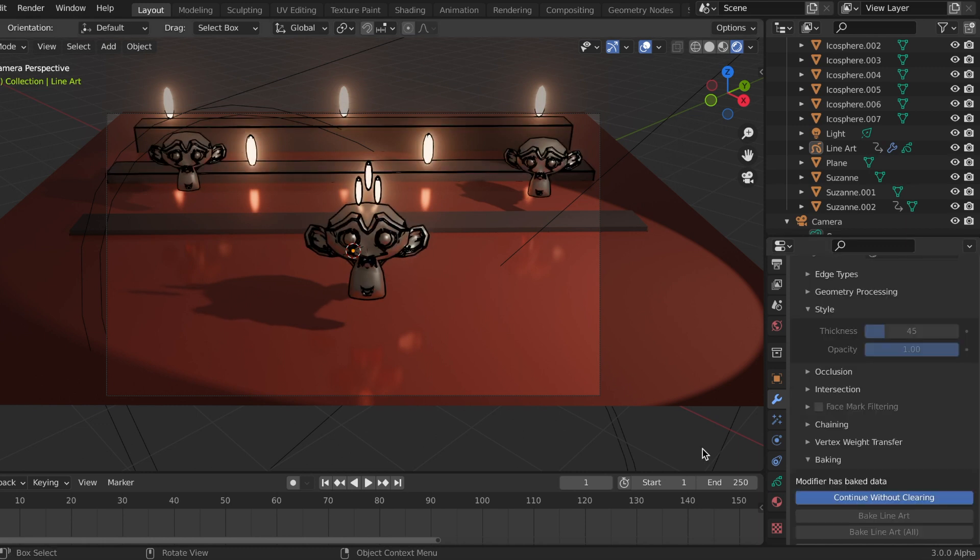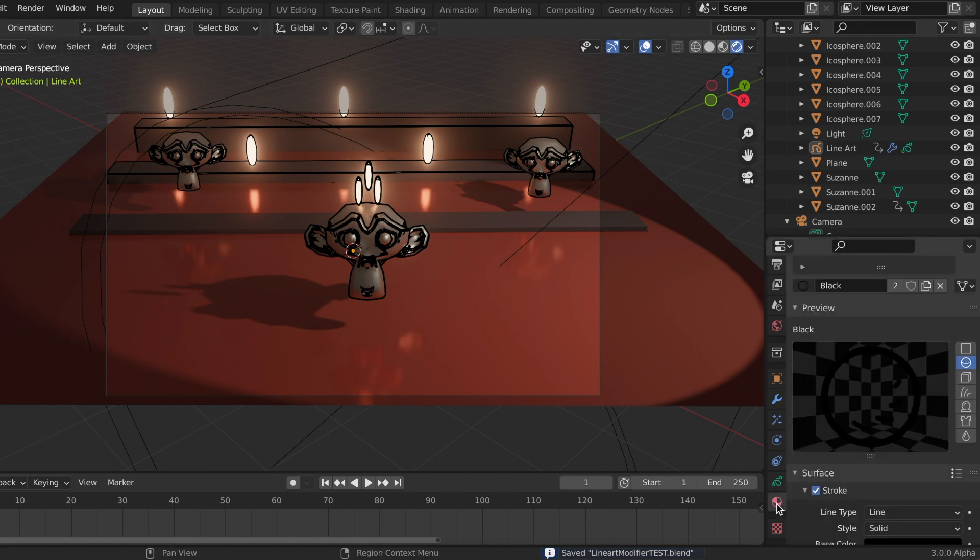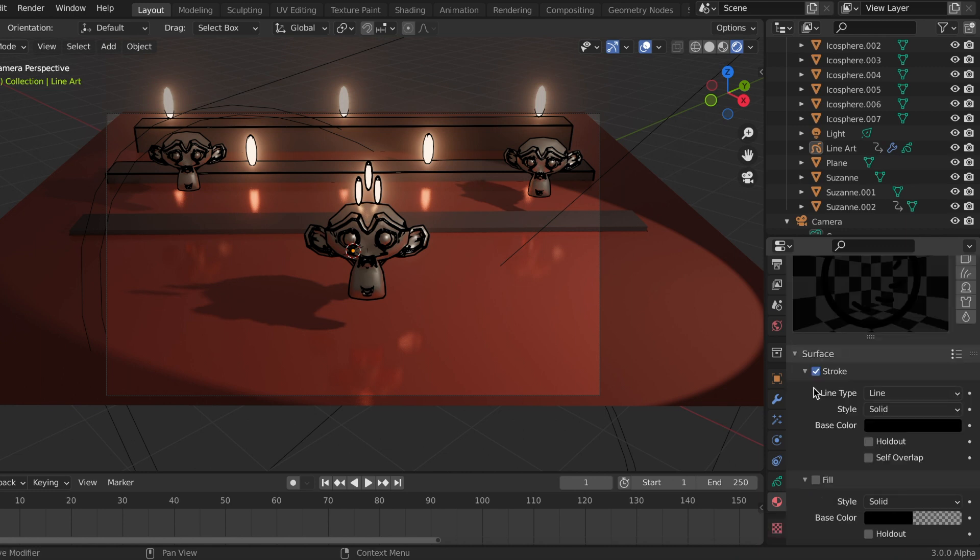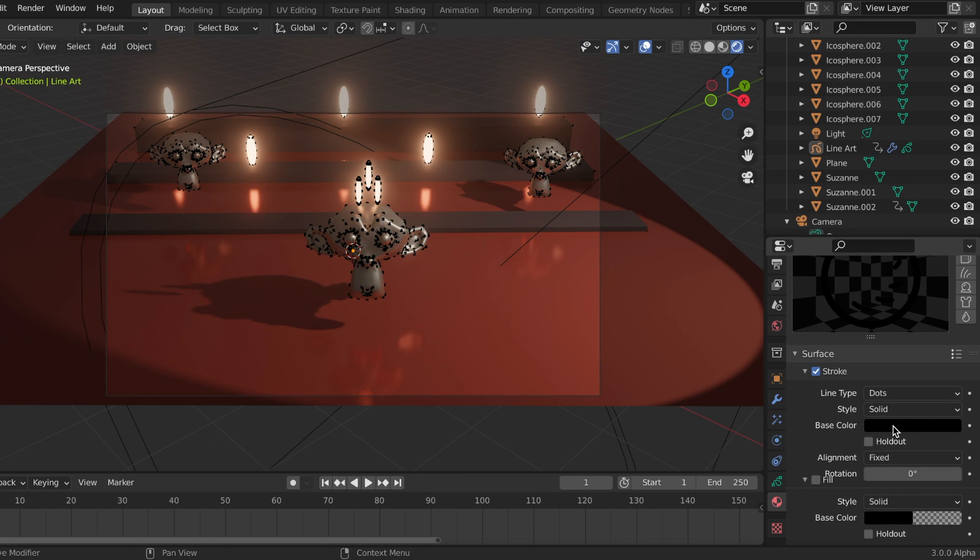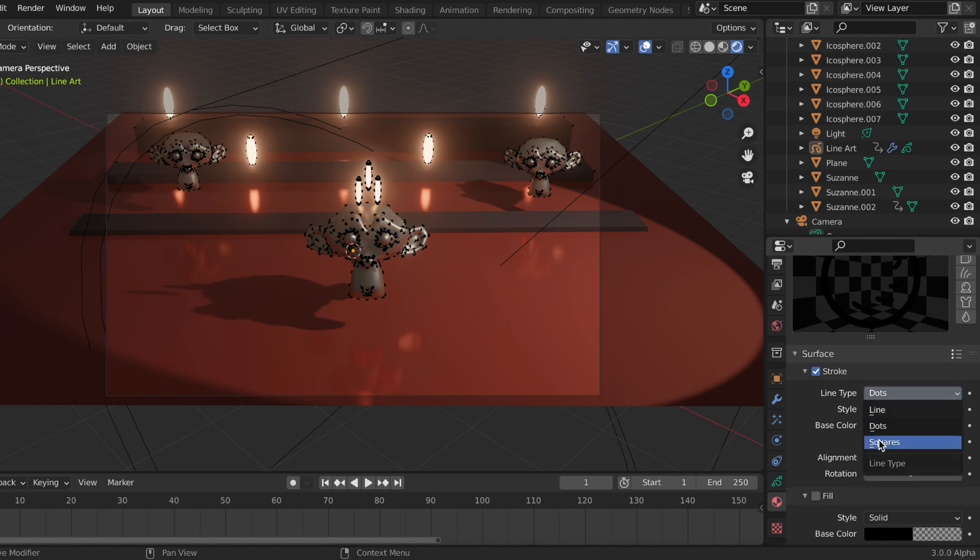And I know this is called the line art modifier, but you can always change that. So if you go to the Materials Properties and scroll down, I know right now it is under line type line, but I want to change that to dots or maybe even squares.